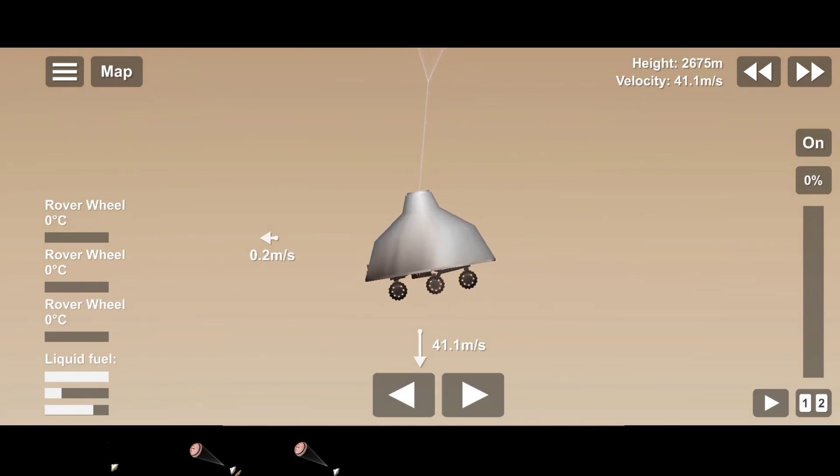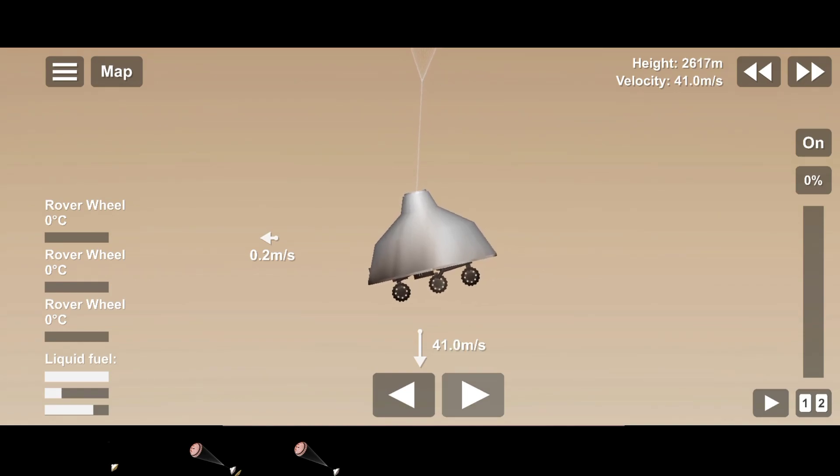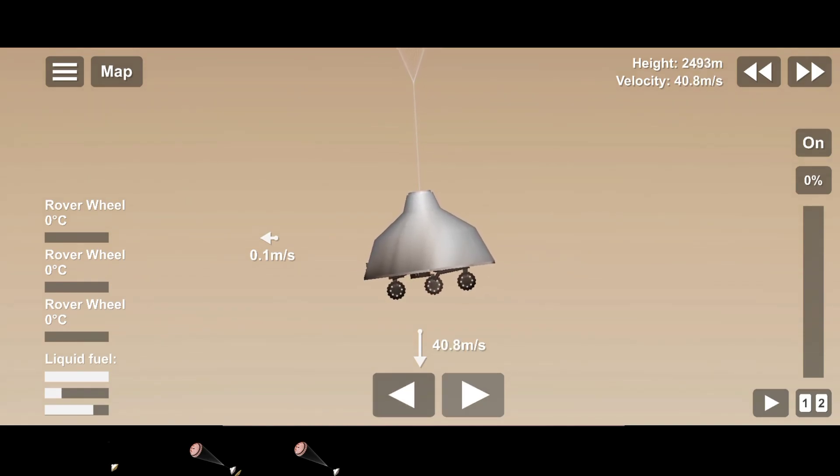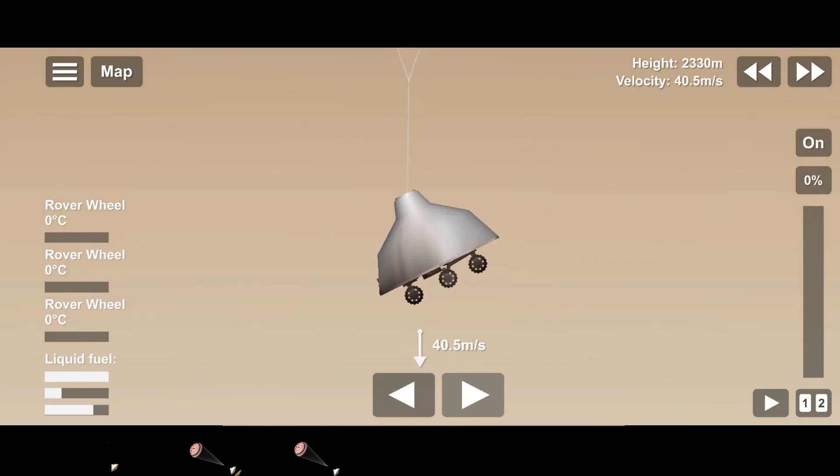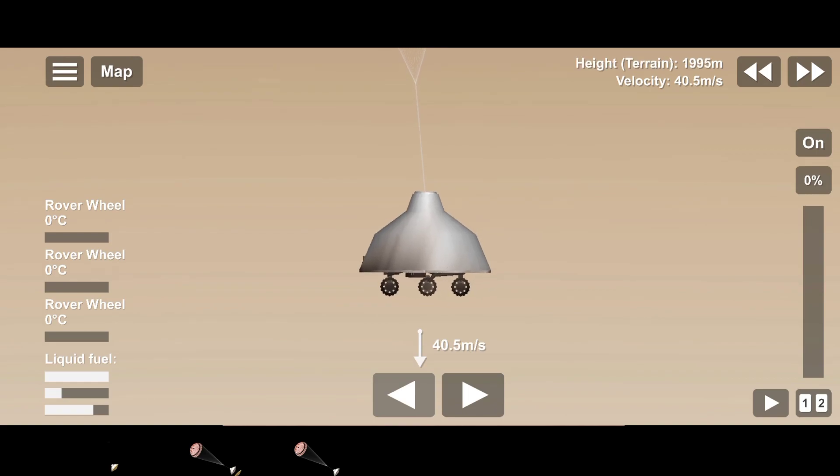Perseverance is continuing to descend on the parachute. We are coming up on the initialization of terrain relative navigation and subsequently the priming of the landing engines. Our current velocity is about 90 meters per second at an altitude of 4.2 kilometers.